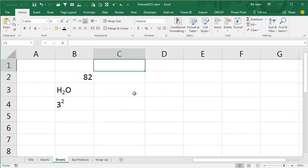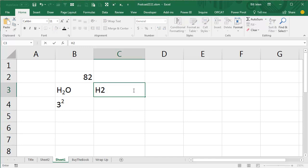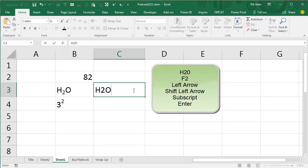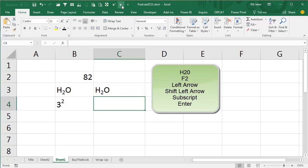Let's say that we wanted to do H2O, so I type H20 like that. I'm going to press F2 to leave me in Edit Mode, Left Arrow, Shift Left Arrow to select the 2, select the Subscript. BAM, that's cool.